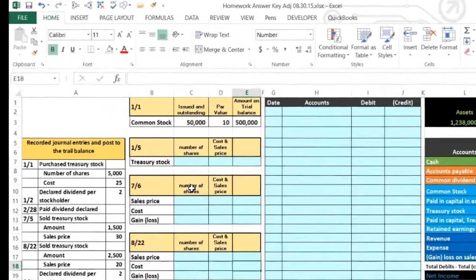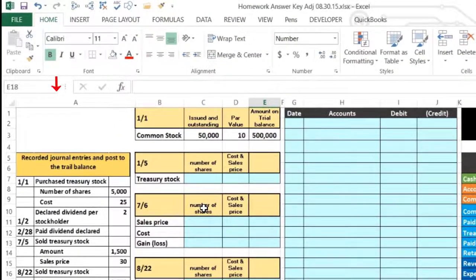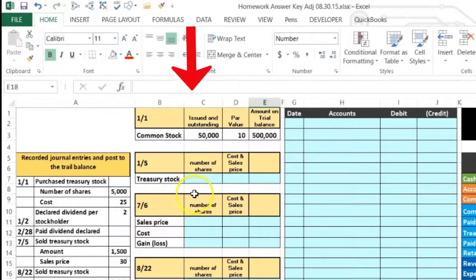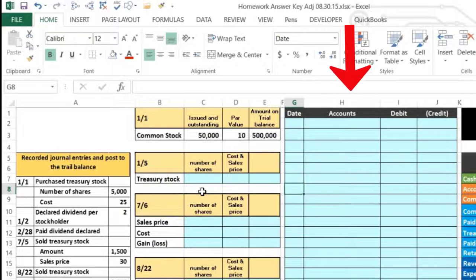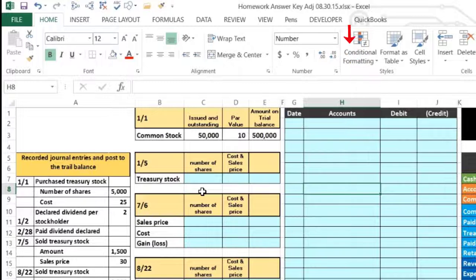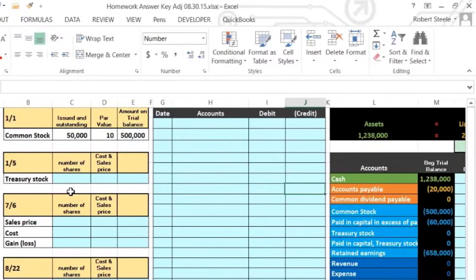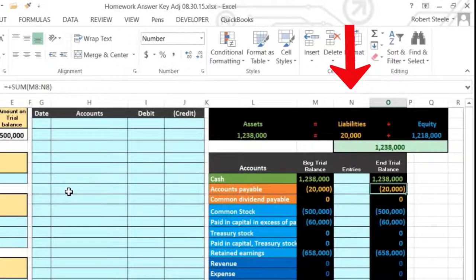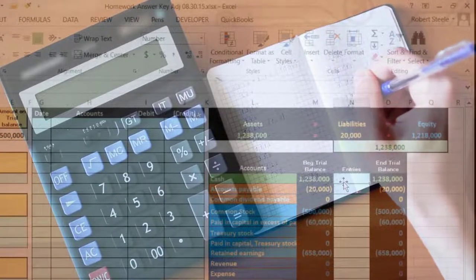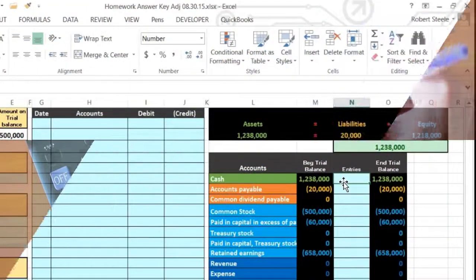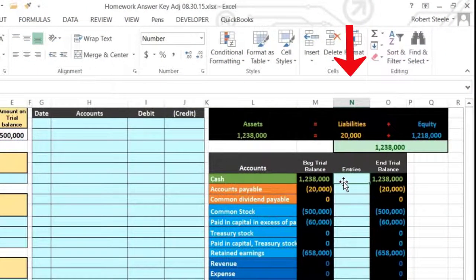In this lecture we're going to work a problem dealing with Treasury stock. We'll have the information on the left-hand side, post that information to a table, then record the general journal entries in the blue area, and see what happens by posting those journal entries to a trial balance format so we can see a quick outline of what the journal entries would do in context with a set of accounts.